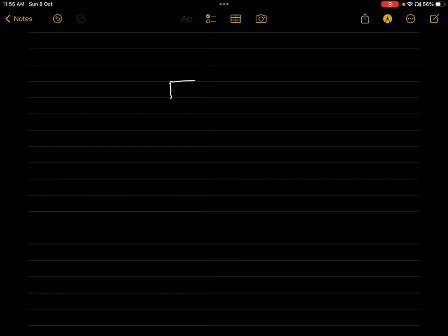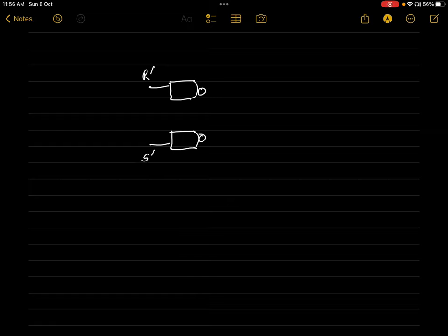Today we will be learning the working of the clocked SR flip-flop. To understand the working of the clocked SR flip-flop, let's first understand the SR Latch. The SR Latch has two NAND gates with inputs R' and S', and two outputs Q and Q'.